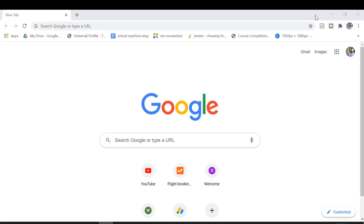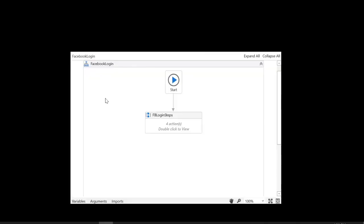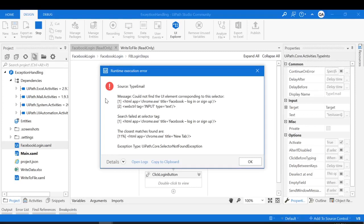I'm going to close the browser as soon as the Facebook application gets launched. So I close the browser. Here you see UiPath threw this exception — UiPath.Core.SelectorNotFoundException. It threw this exception at the type email activity and terminated the workflow without executing the further steps.